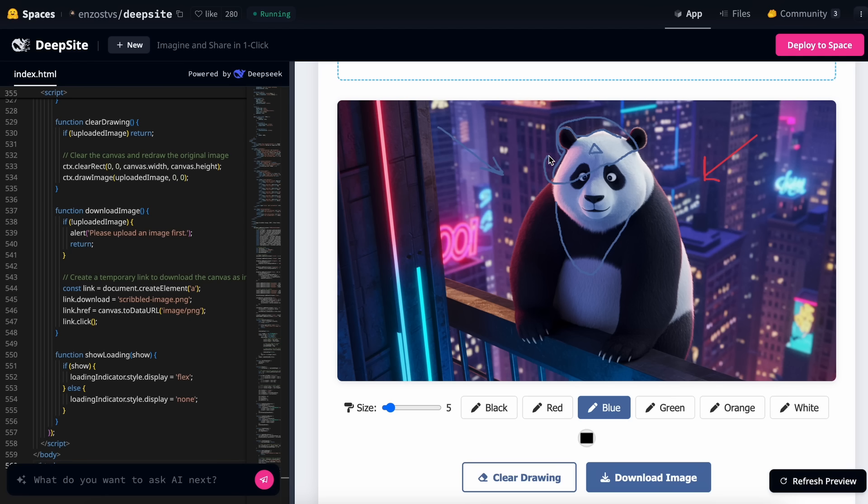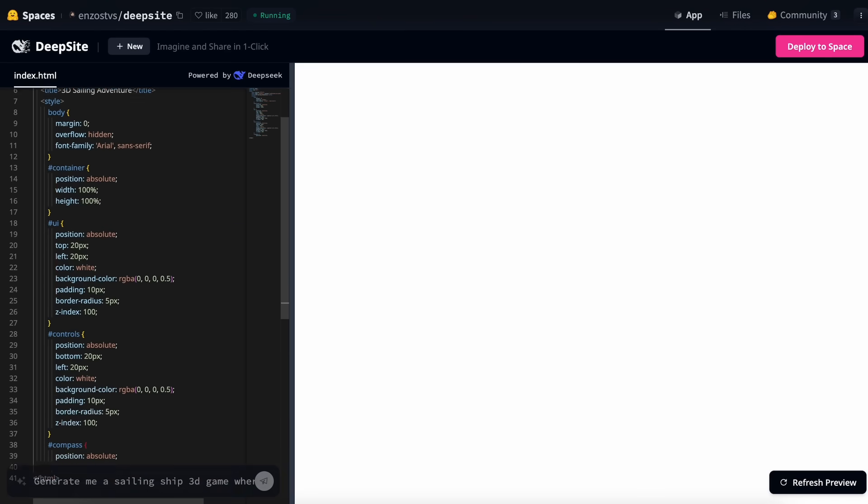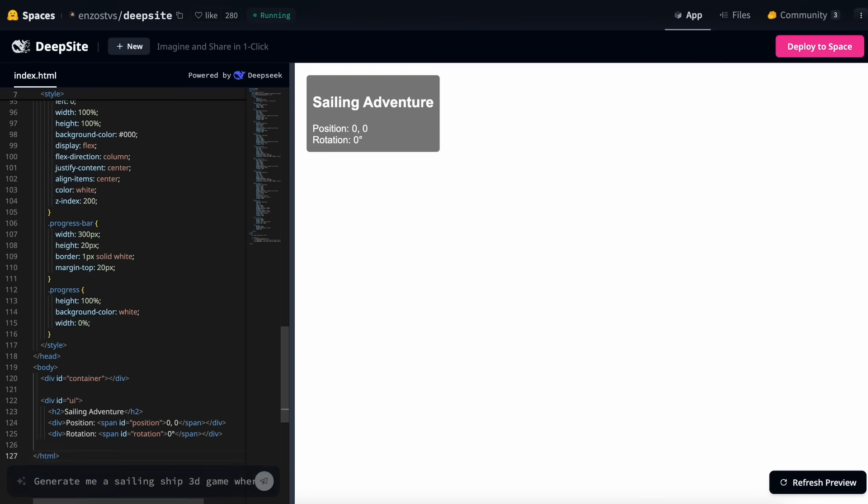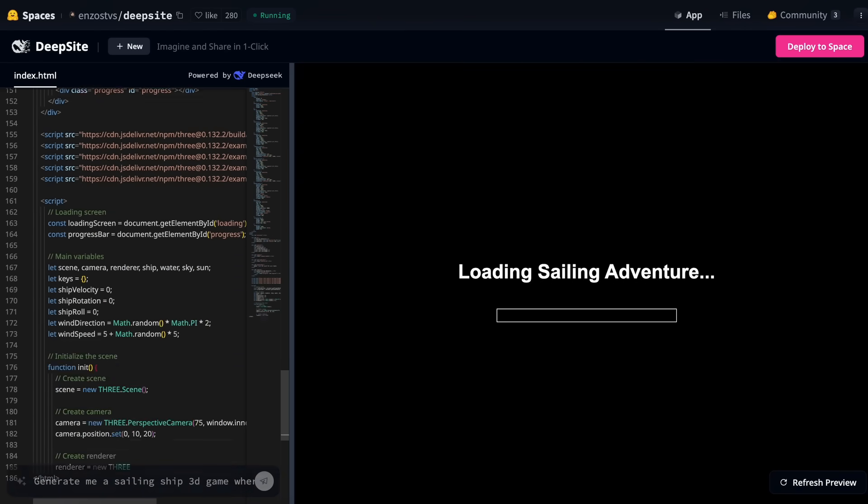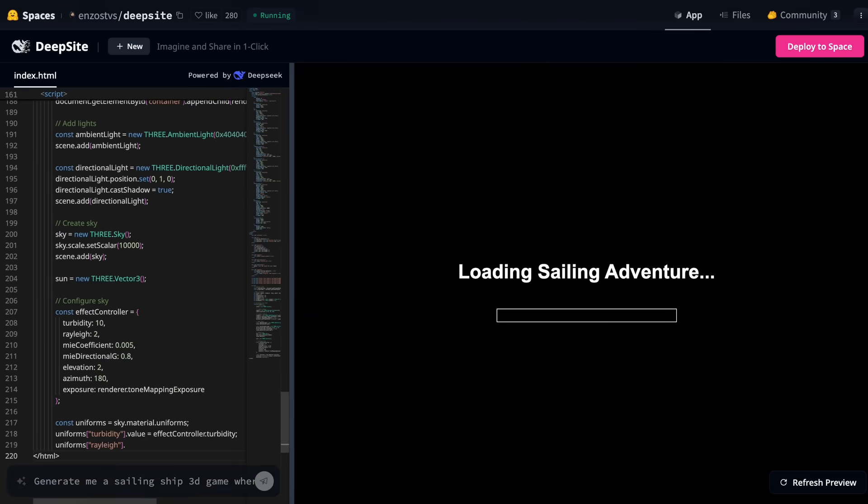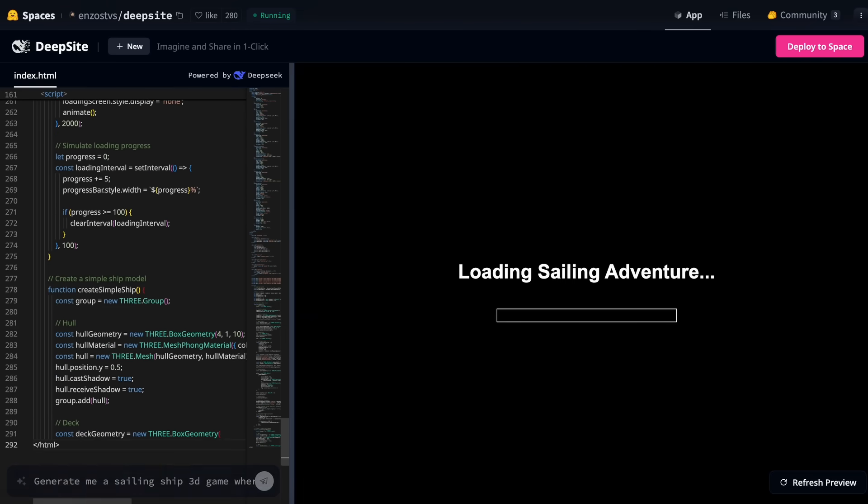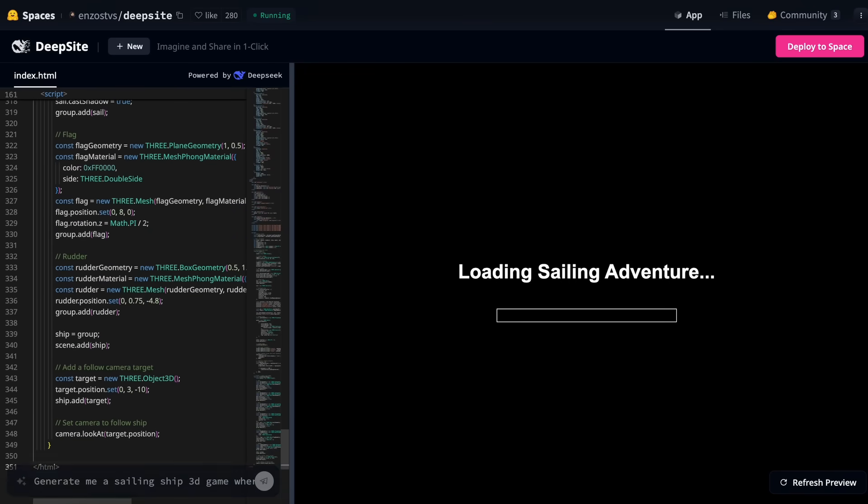It works really well for most of the tasks, which is kind of great to see. So, there's that. Let's also try something even more complex with it. I'm going to ask it to make me a simple 3D sailing ship game. Let's see if it can handle this challenge.